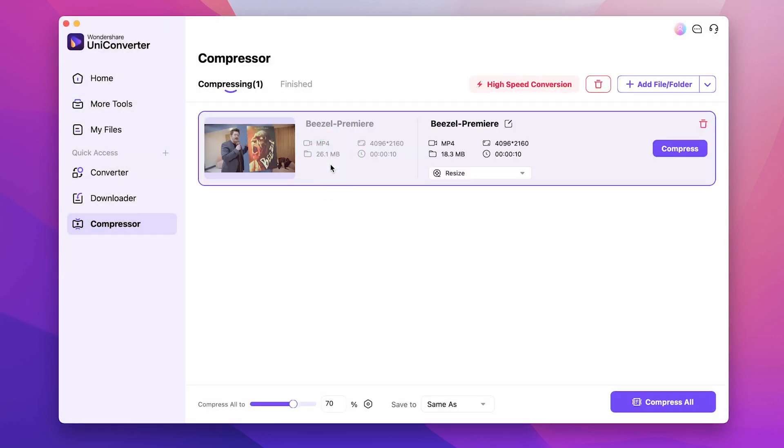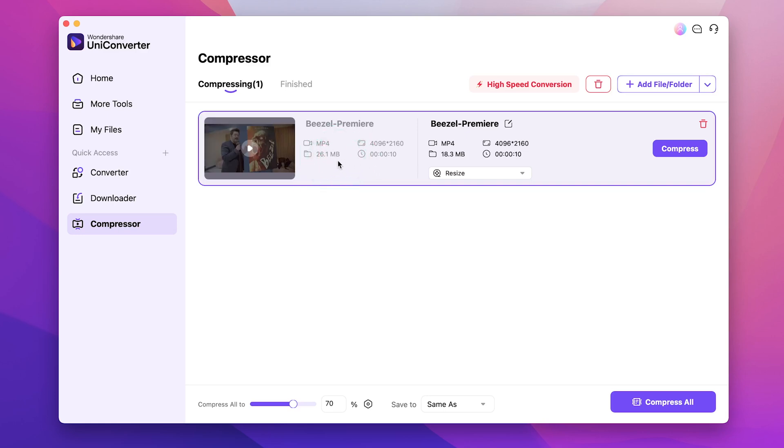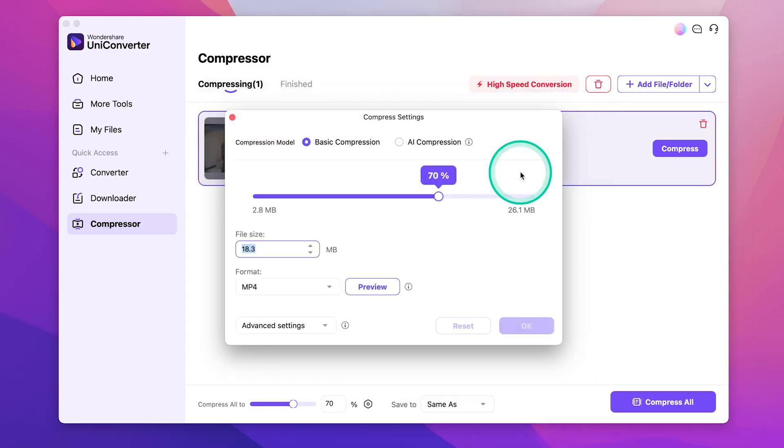Over here to the left, it lists the metadata of the video file. So, it's an MP4, shot in 4k, and the entire file is 26.1 megabytes. Let's move over here and select resize.